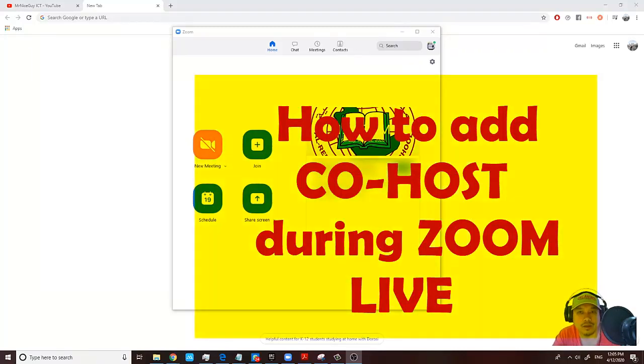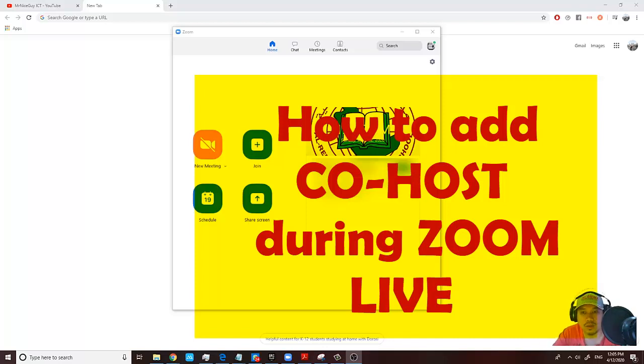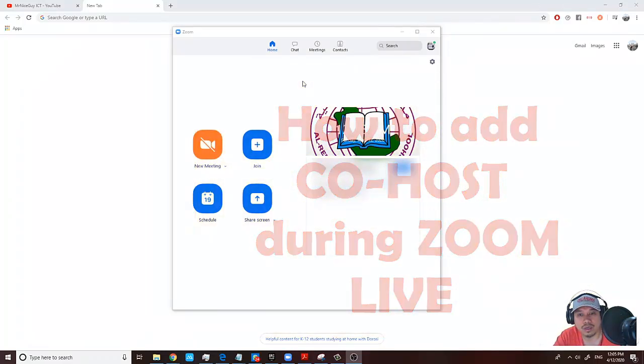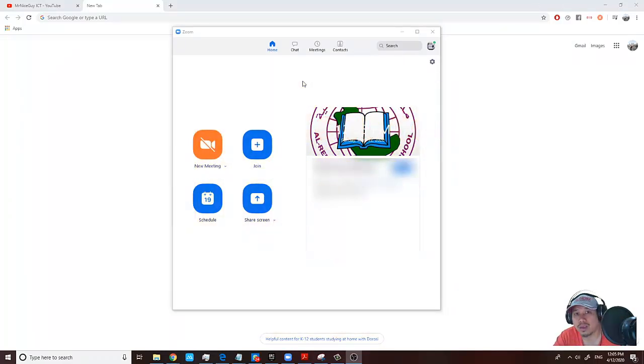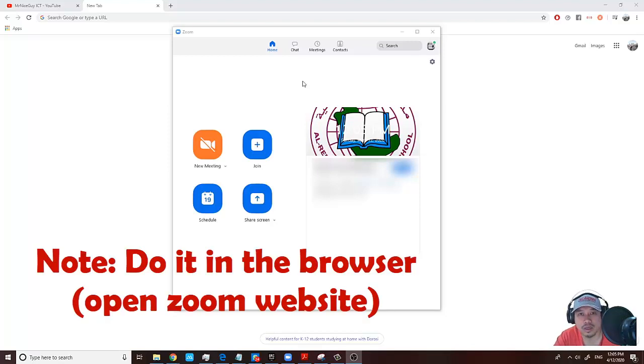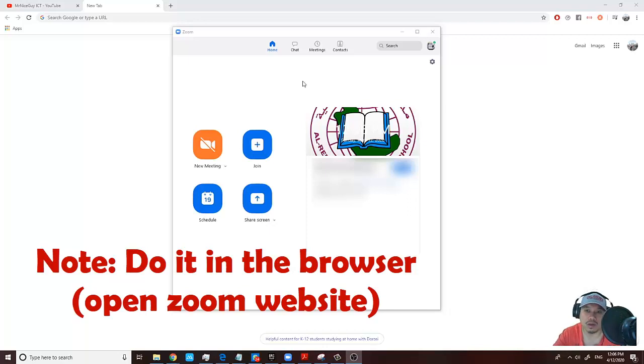Good day fellow educators. If you're doing a live session with your students because of the issue with the virus, here are some tips I can offer. I'll show you how to assign a co-host, which is very important if you want to collaborate with other teachers to help you out during your online discussion.